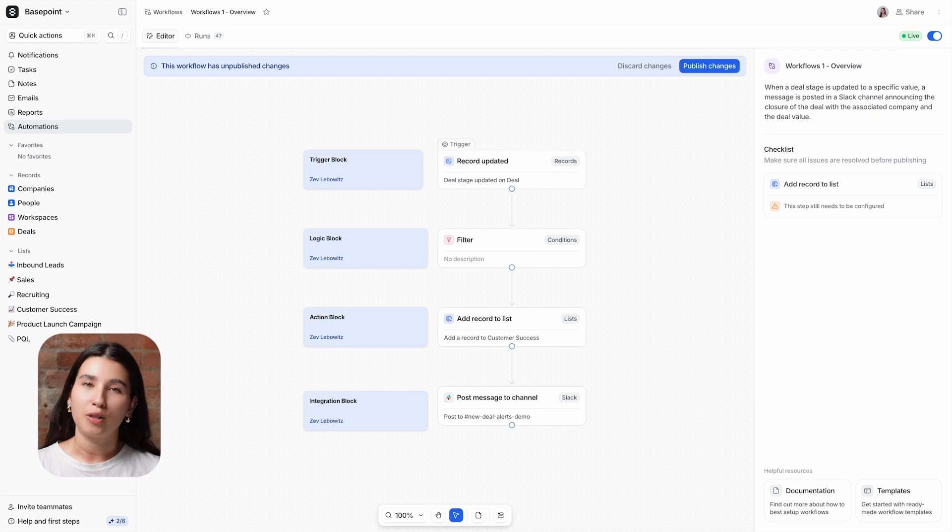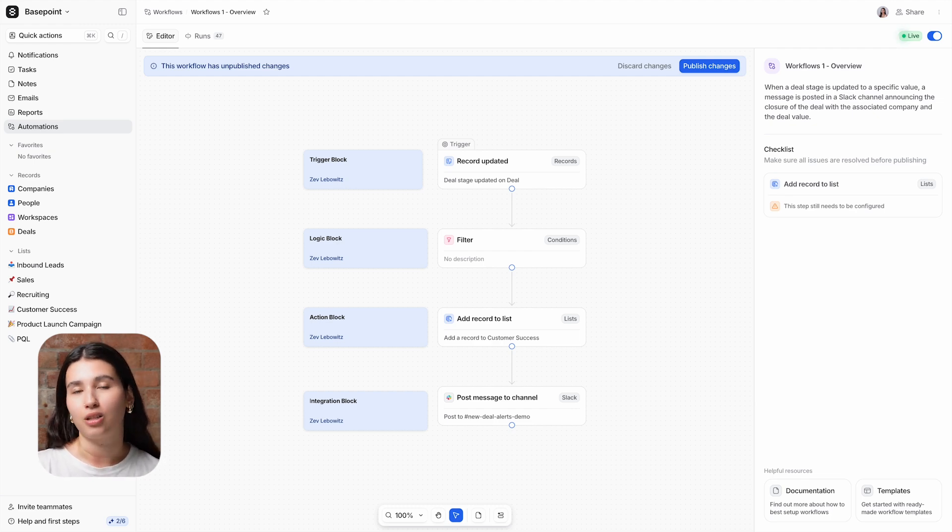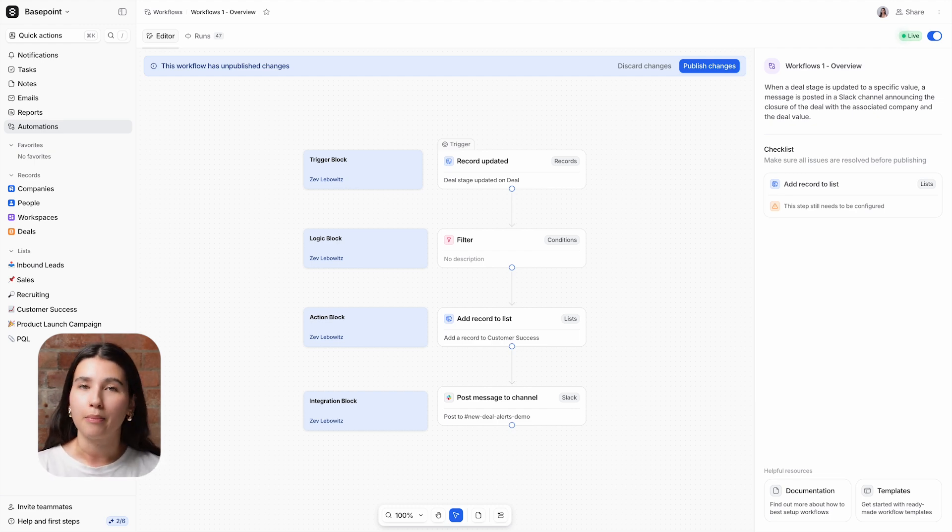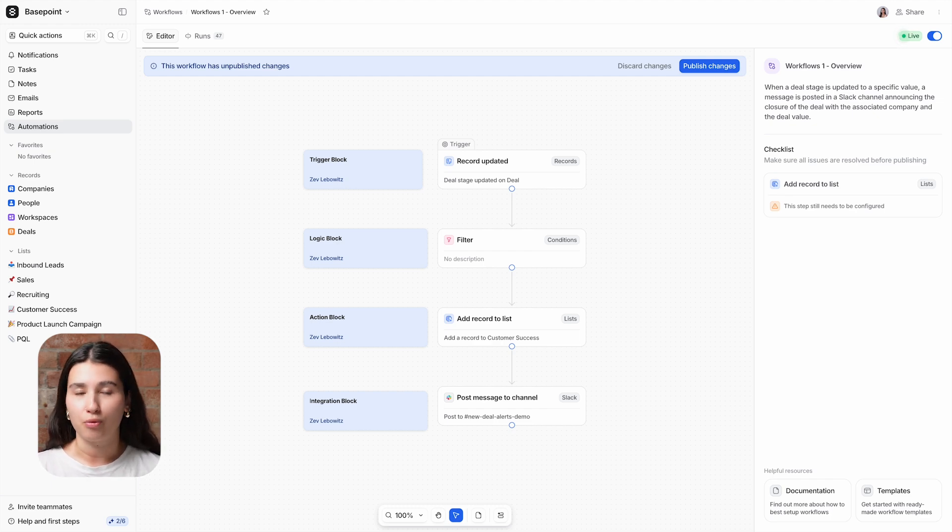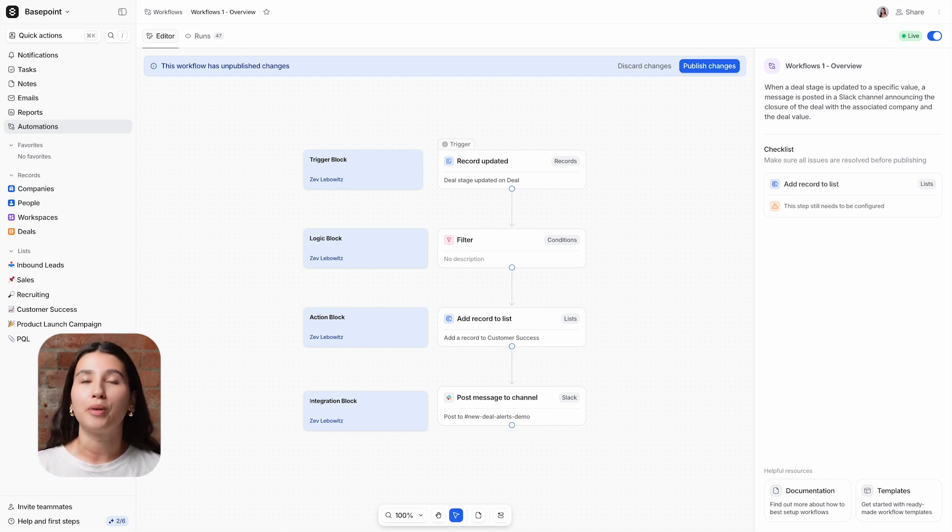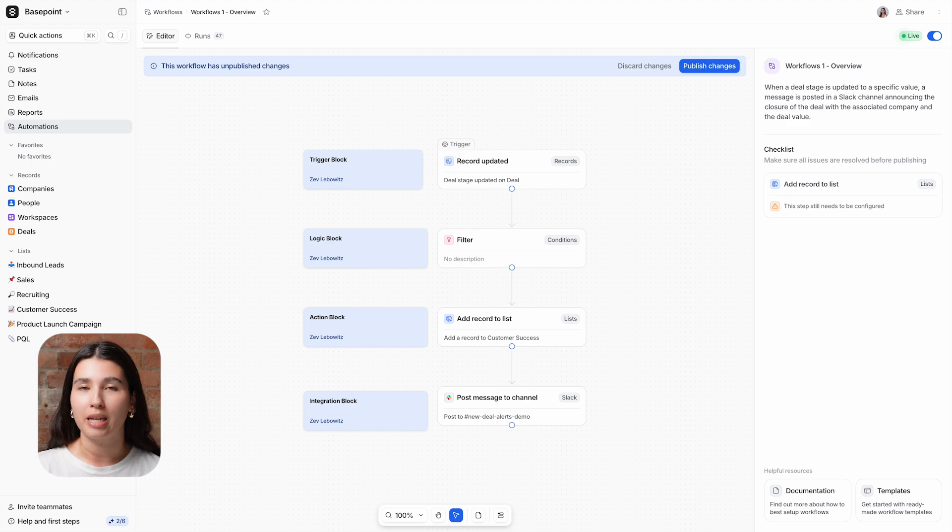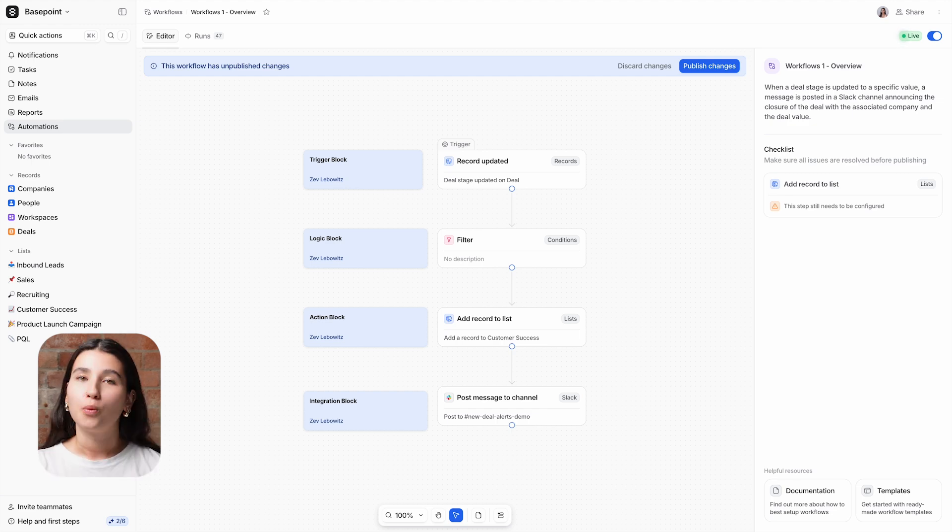Workflows let you automate your go-to-market tasks and processes in Attio, as well as other tools in your go-to-market stack. This can be anything from simple Slack messages to researching and routing your leads. You can build fully automated workflows to help your team get their day-to-day tasks done more quickly and reliably.